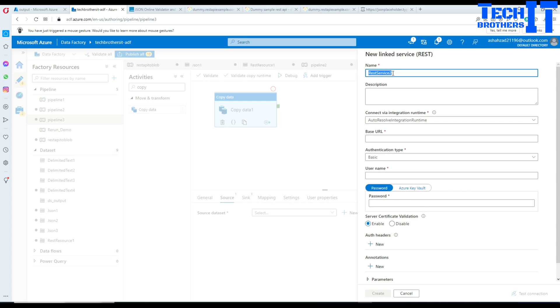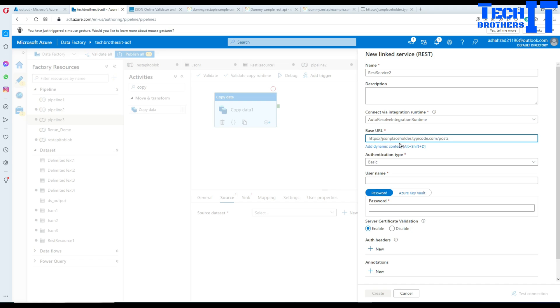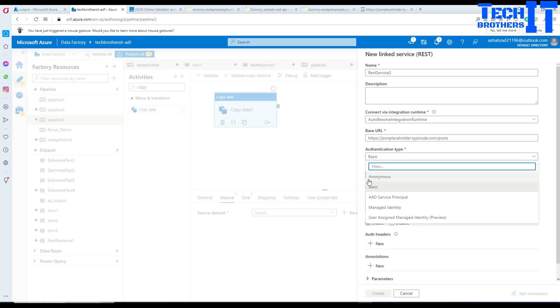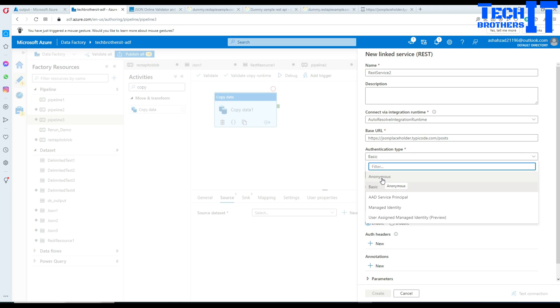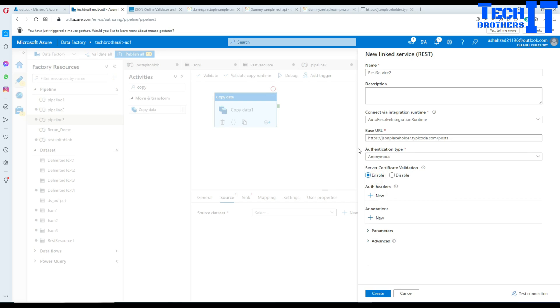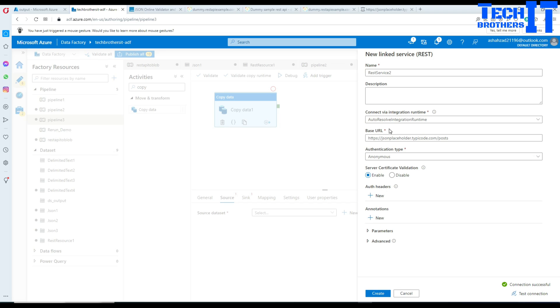I'm going to give it a name - REST service 2 - using auto resolve integration. I'm going to provide the base URL. For authentication I can use anonymous. If you have username and password you can use basic, but I don't. There are other authentications available depending upon your REST API. For server certificate validation, I'll leave this enabled. I'm going to hit create.